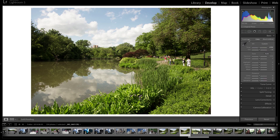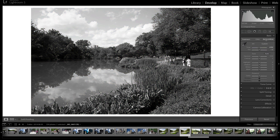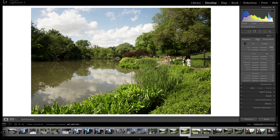At the top of the basic panel in the develop module, you have your treatment, which you can change between color and black and white — that's pretty self-explanatory. If you're going to do a black and white image, you click black and white; it will remove some settings like vibrance and saturation, and it changes some settings down the line like HSL and color. For demonstration purposes, we're going to use color because you can see more of the settings being altered.